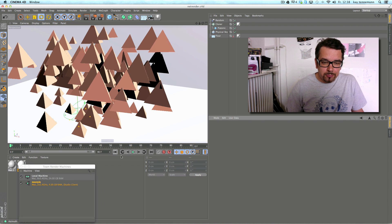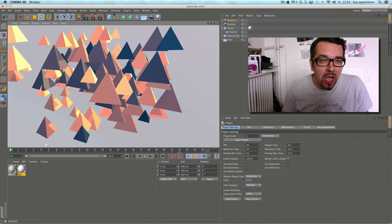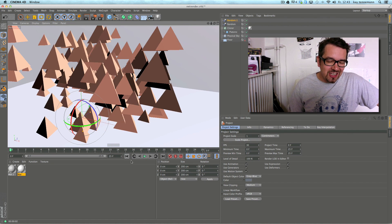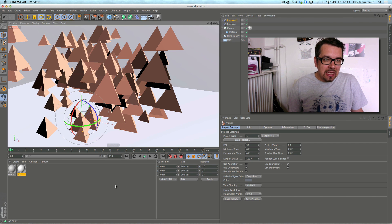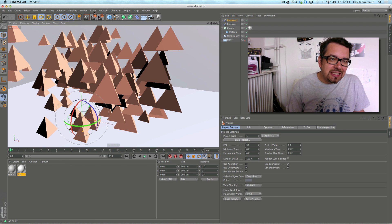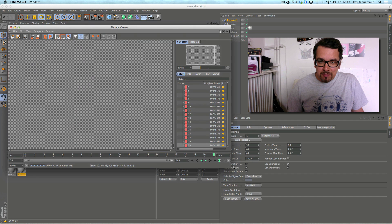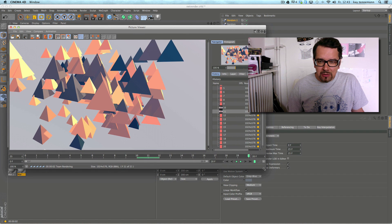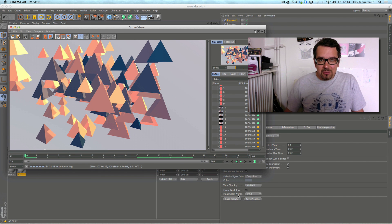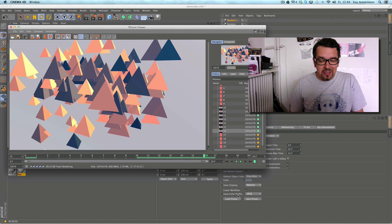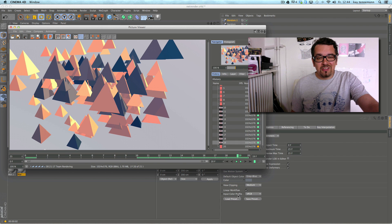Next, I switched on a simple animation — about 25 frames — and switched off GI to be a bit faster. I use Team Renderer to picture viewer again. It starts at frame 10, which is a bit strange at first, but the way it works is: it gives the first half of the frames to the first client and the next half to my local machine. My local machine is very fast; I can see it rendering multiple frames while the dual-core notebook is rendering just one frame at the same time.